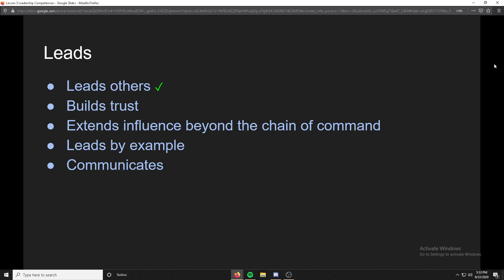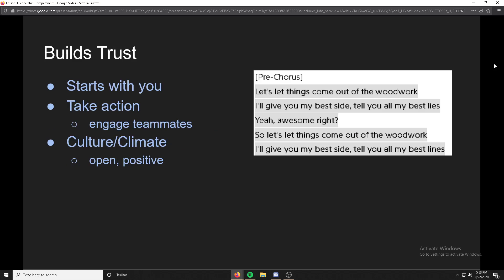So that was leads others — I know that was pretty long, but that was the longest one out of all of these. The rest should go by pretty fast. That was about one page of notes on just that one point.